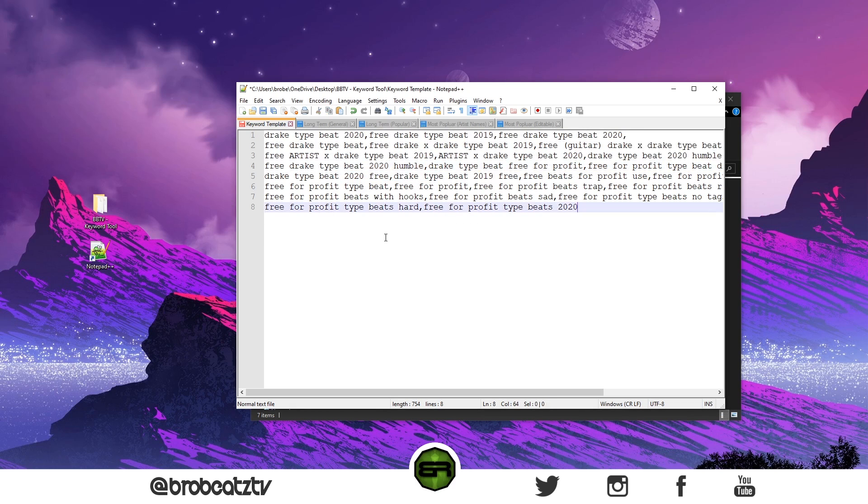There you have your tags. It's really easy and it's just as fast as TubeBuddy would be, probably even faster because you don't have to look for them.